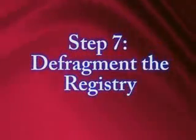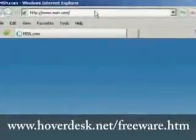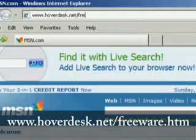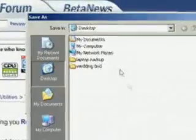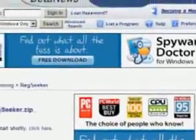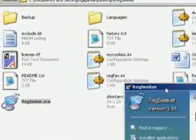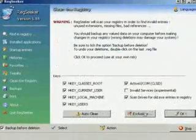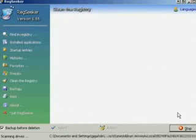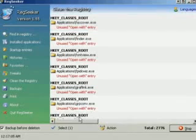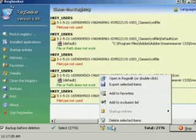The seventh thing we want to do is defragment the registry. To do this, we're going to need a special program. Open up Internet Explorer and go to hoverdesk.net/freeware.htm. The first download link you'll come to is for a program called RegSeeker — download and save it, then extract it once it's downloaded, open up the folder, and double click on the program called RegSeeker. Click on the item on the left that says Clean the Registry, then select Auto Clean. This is going to pull up all unnecessary registry files. When it's through, click Select All, then click Action and Delete Files. It's going to automatically back up the registry in case anything happens. Then just click Close.